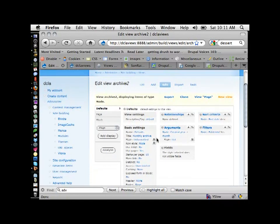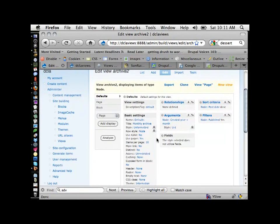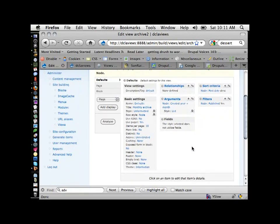Now I can go in and edit this clone and see what it's doing without hurting the original archive view. When I first started learning web development, we learned by taking other web pages and changing them. It's the same concept here — you take a view, clone it, start changing it, and compare the two. You'll really learn a lot about how it works.